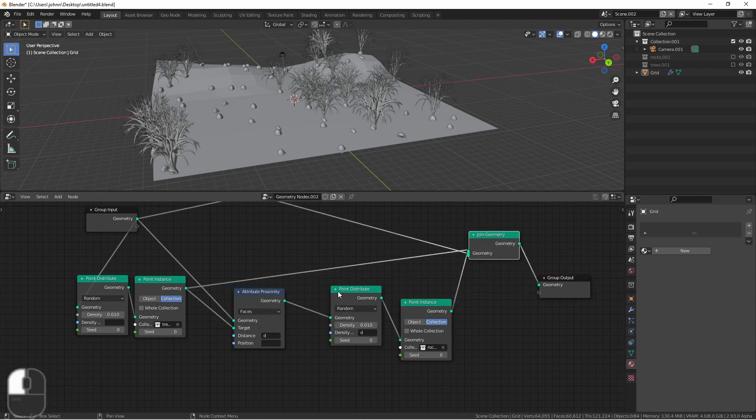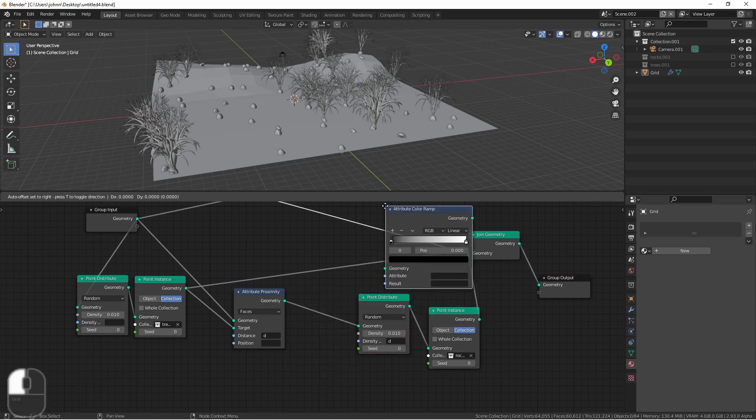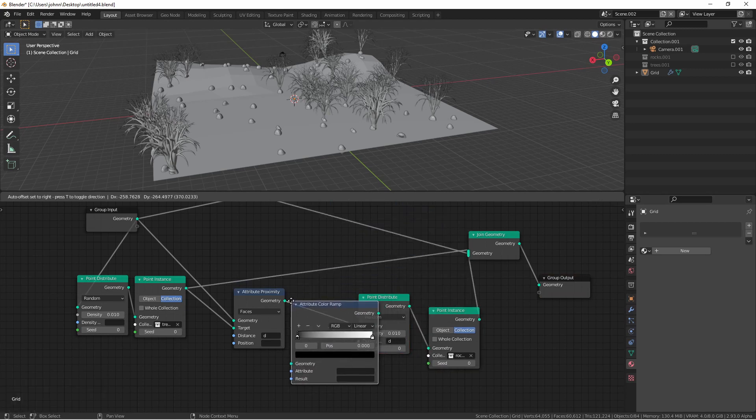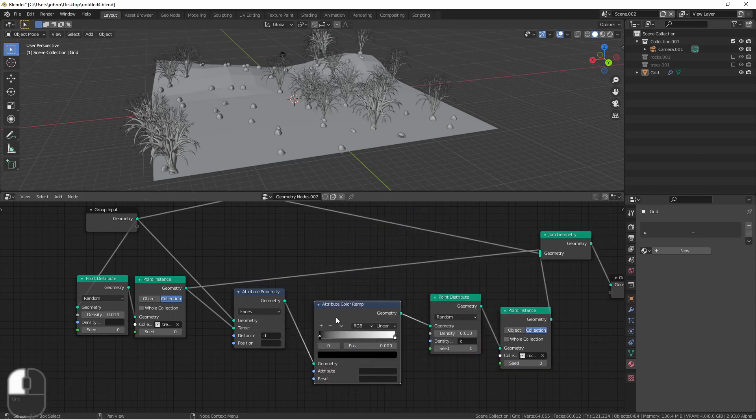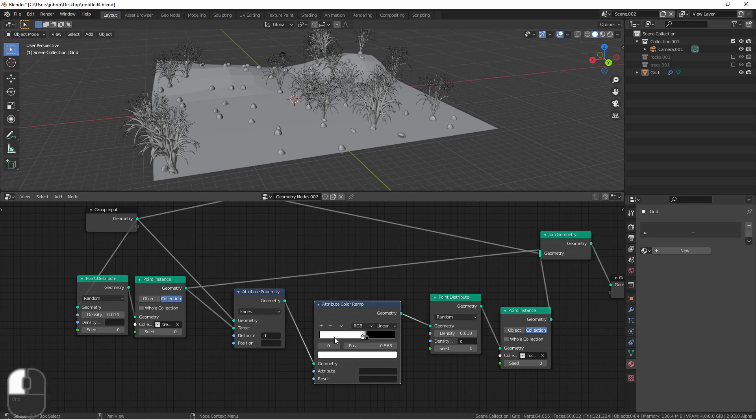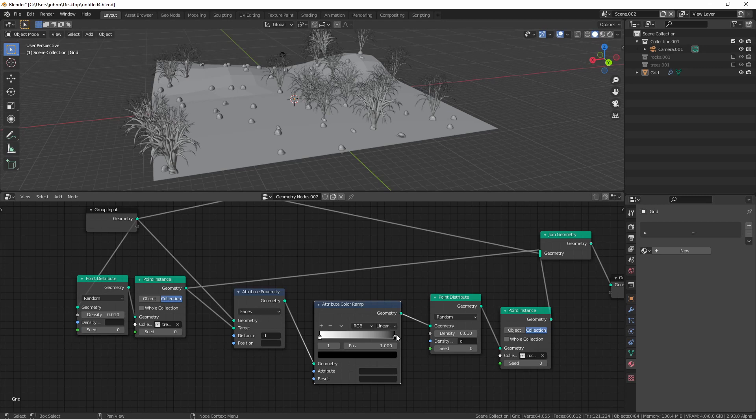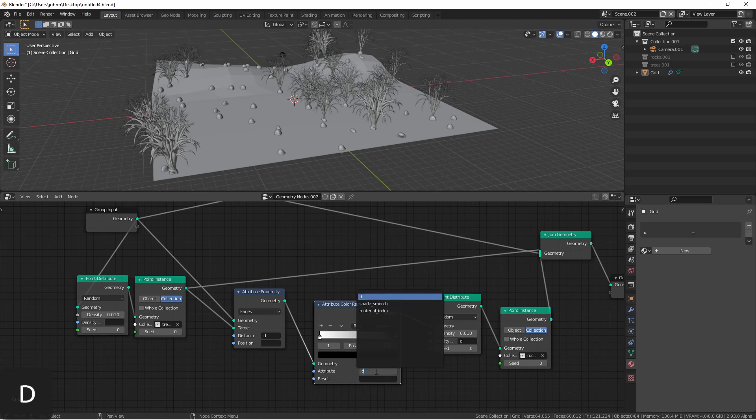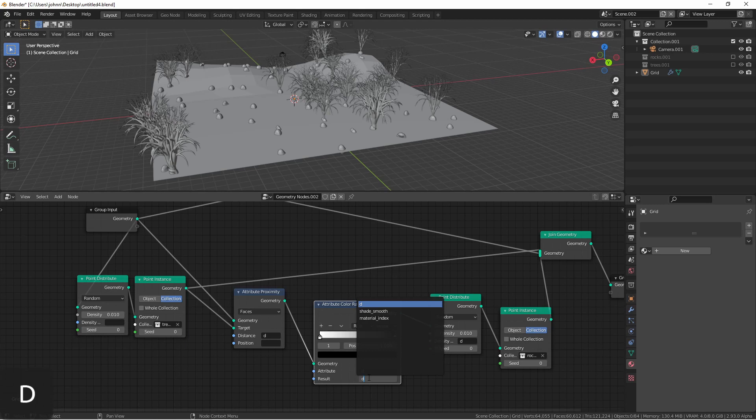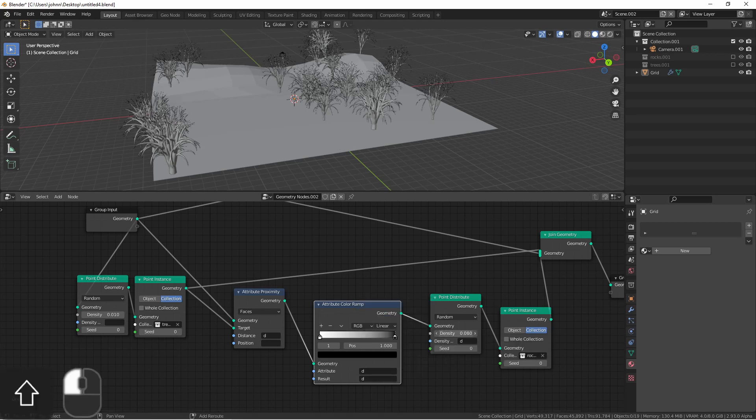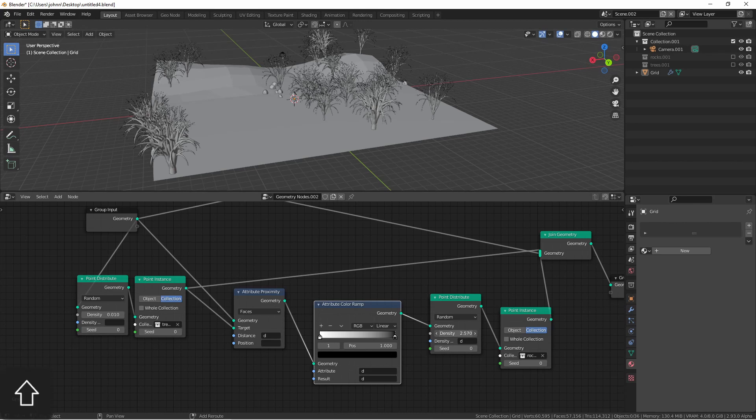One way to invert an attribute is with an attribute color ramp node. All we need to do to invert is just flip these handles. So now what's coming in at 0 is now 1 and what was 1 is now 0. We'll say to do this with attribute D and then put it back in attribute D. If we ramp up the density we should see rocks start appearing underneath our trees.